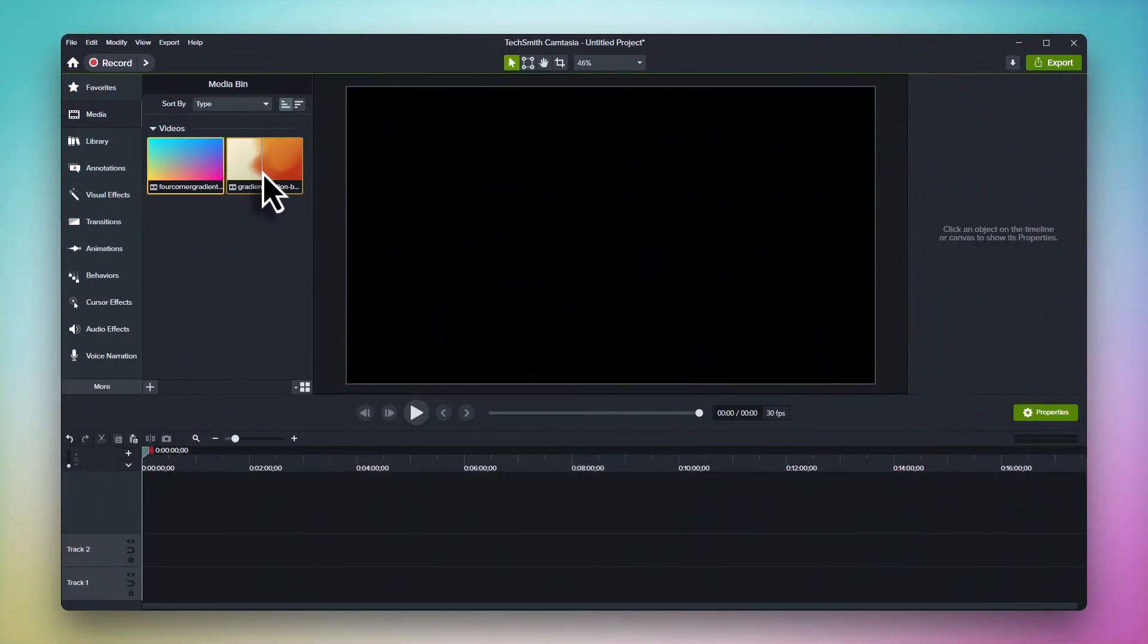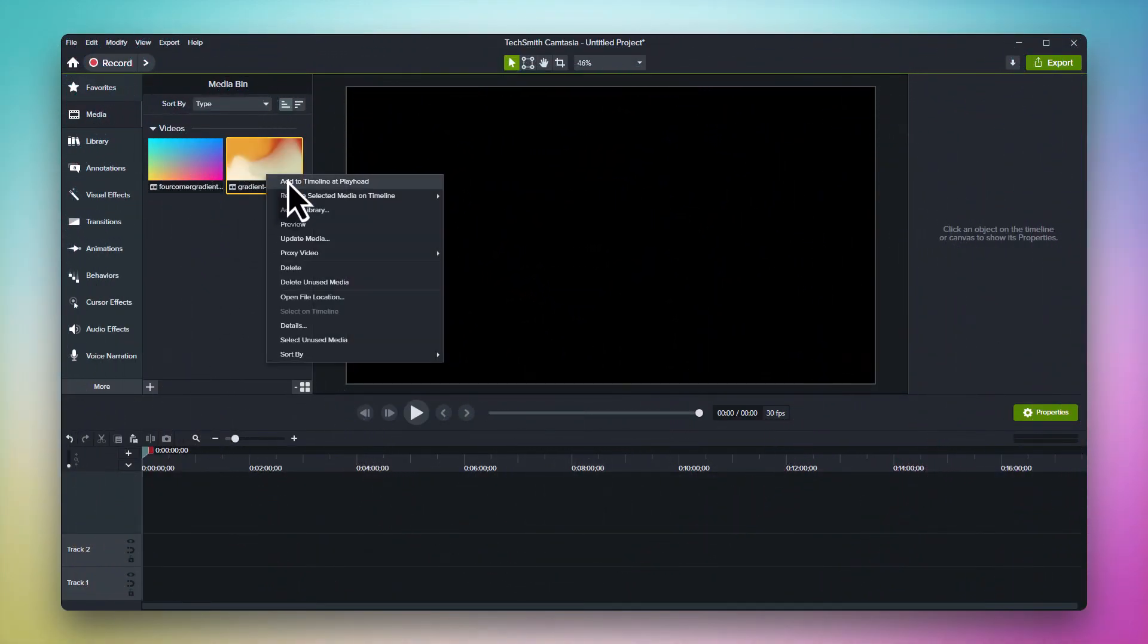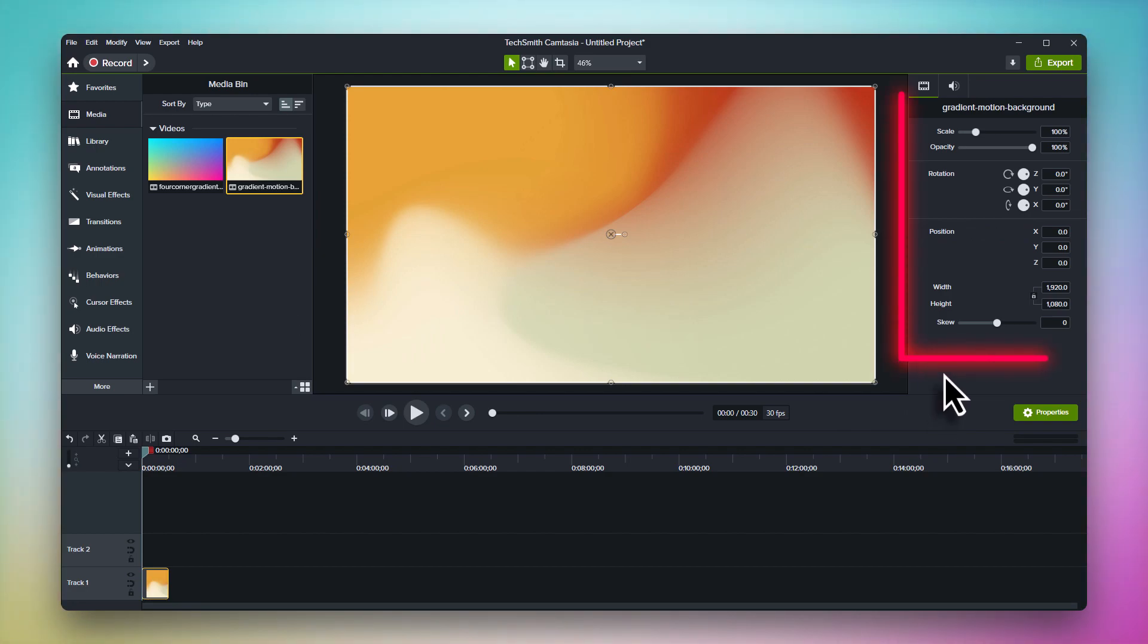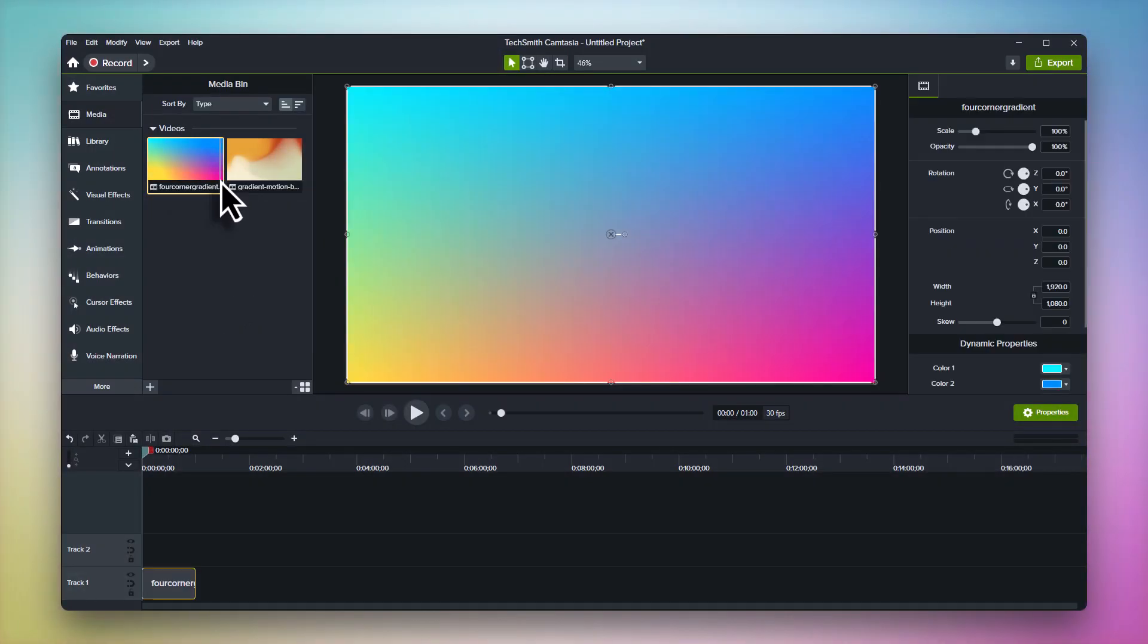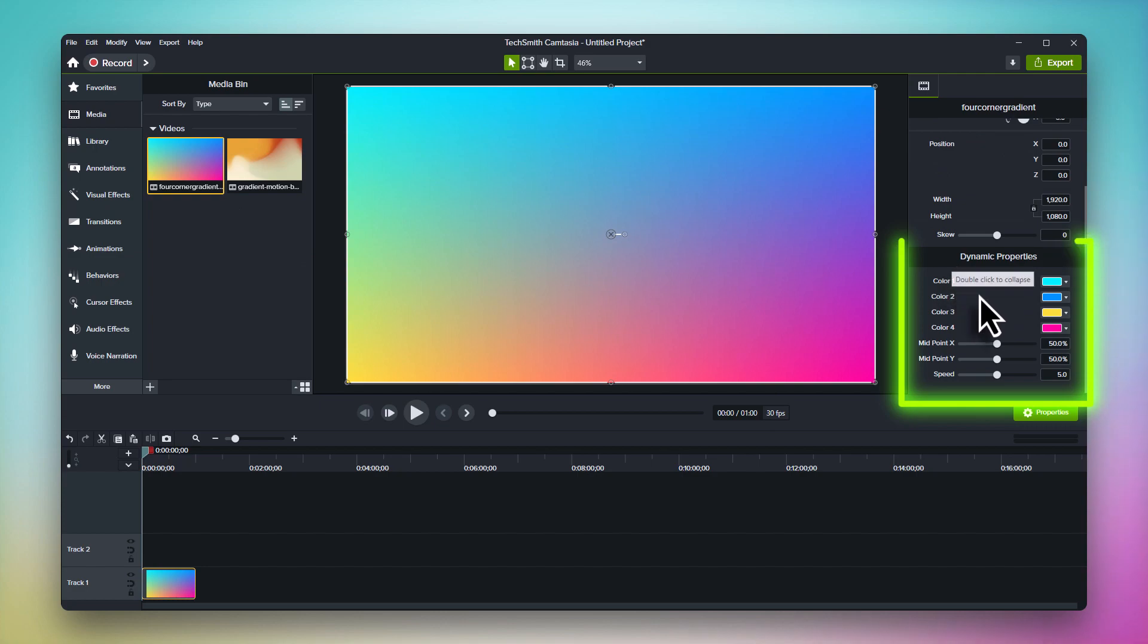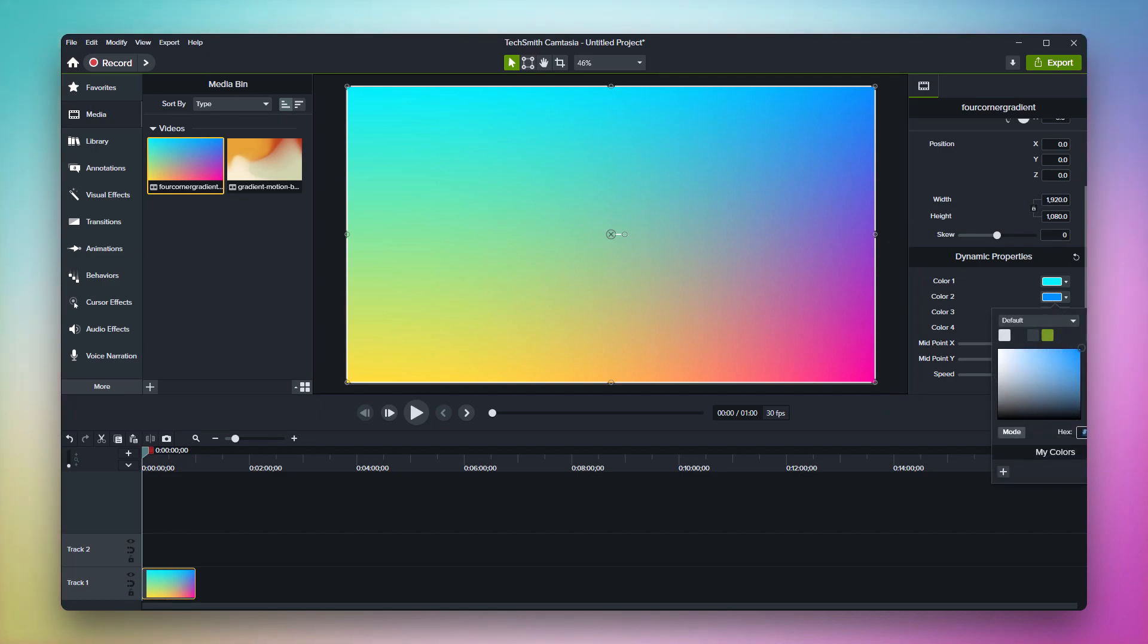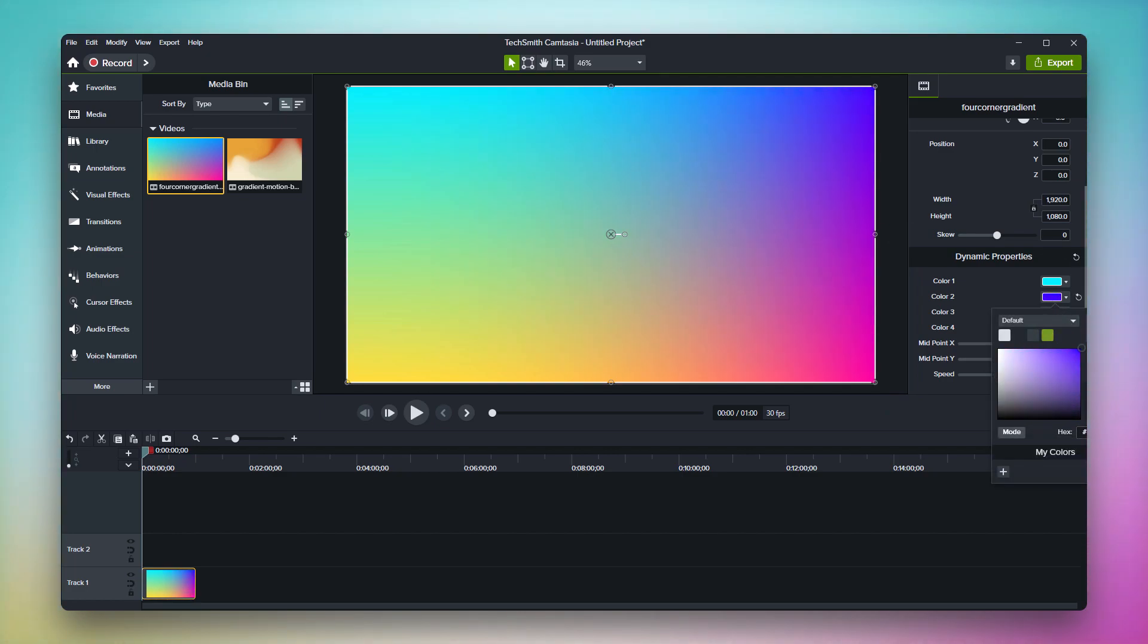And finally, let's talk about customizability. Since traditional motion backgrounds are rendered video, there's no native way to adjust aspects like color, speed, etc. With dynamic backgrounds though, clicking on Camtasia's properties panel unlocks tons of customization potential. You can completely dial in the look of your background to make it your own with controls for things like color, speed, angle, and more.